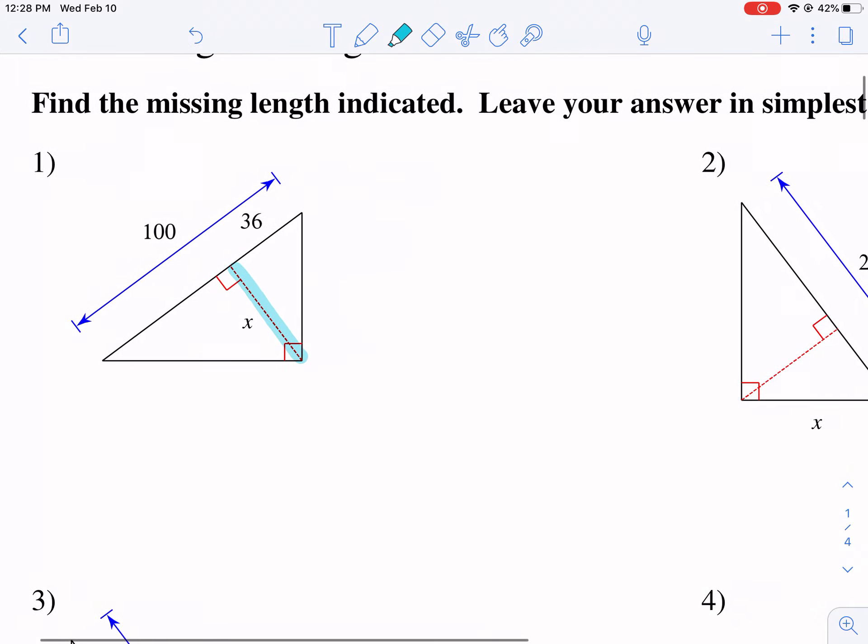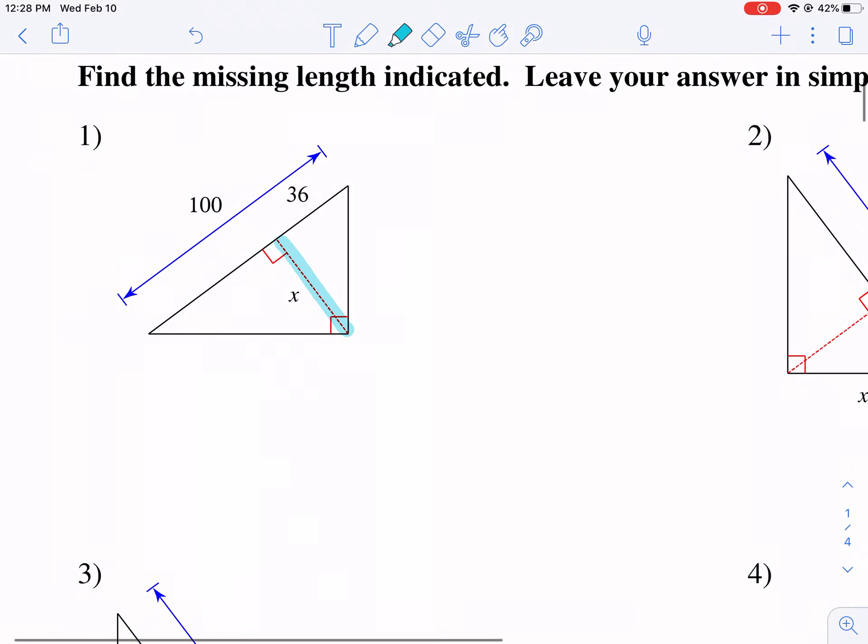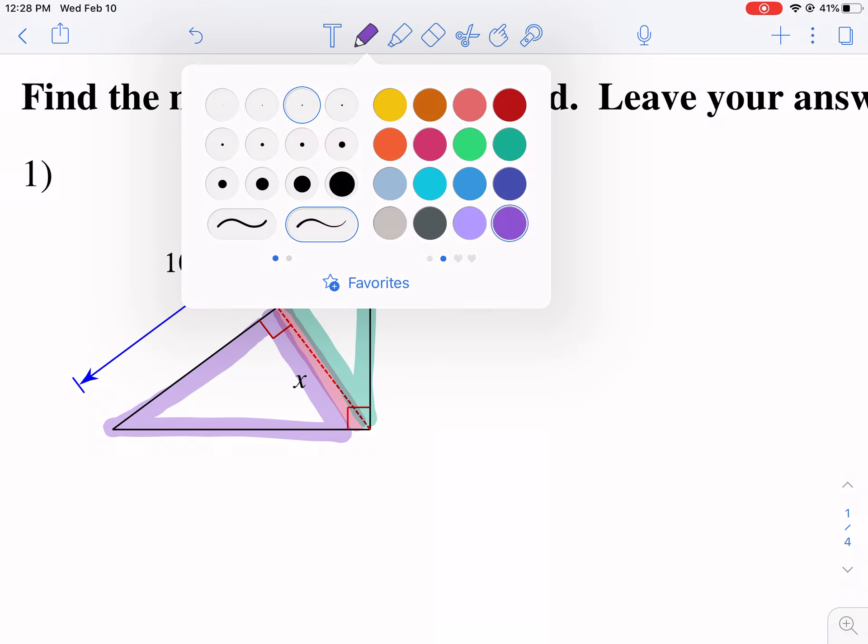These are really good problems because it really makes you think what measurements you need. So if we're looking for X, we need to pick triangles that have those as a shared side. The big right triangle does not have that as a side, so we're not going to use the big triangle to compare here. We do notice that the small triangle and the medium triangle both share that altitude, okay?